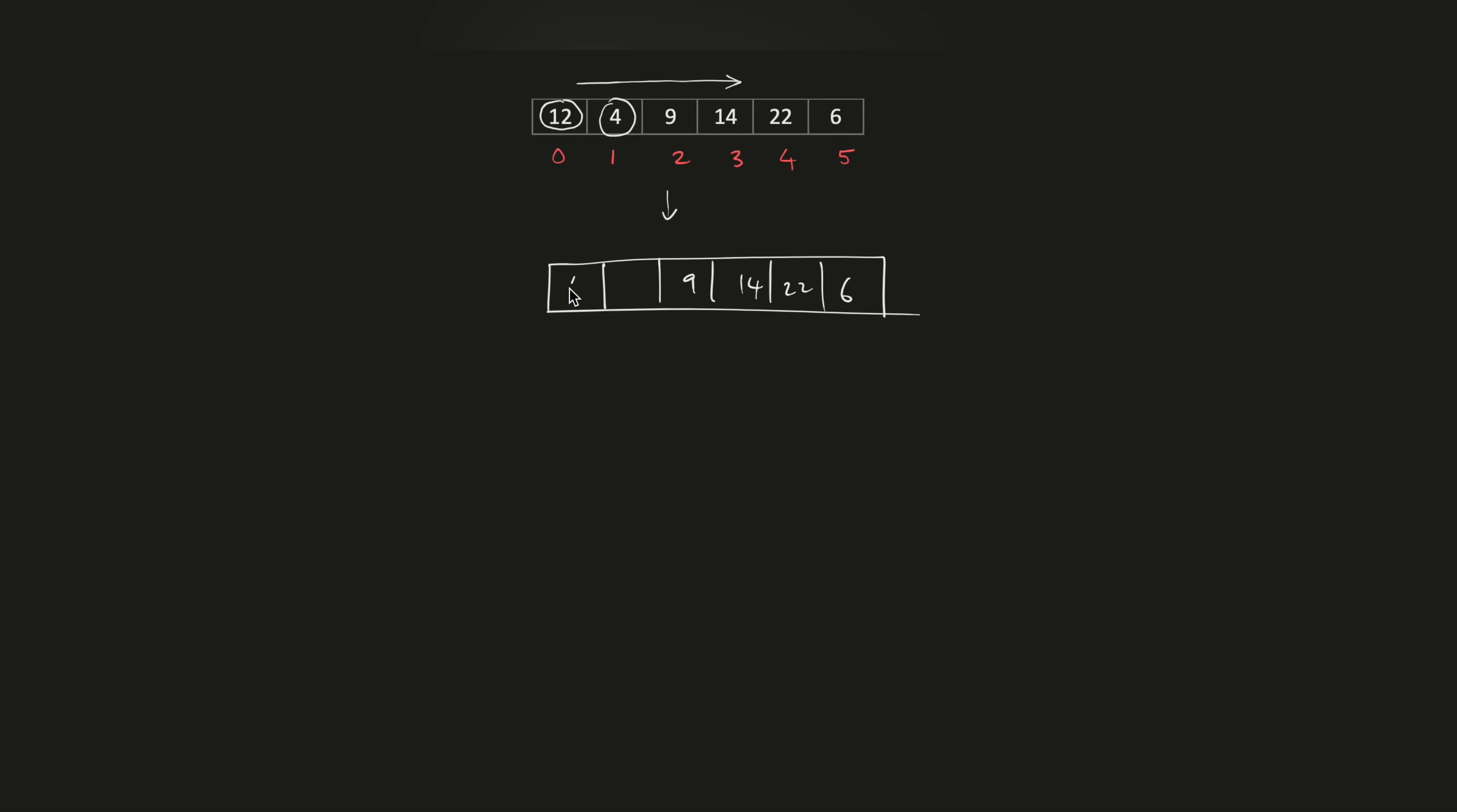So this is our new array. Now, once this is done, we start off with this value of 12. This is our initial position and we traverse along the array again. We find that the value of 6 is the minimum.